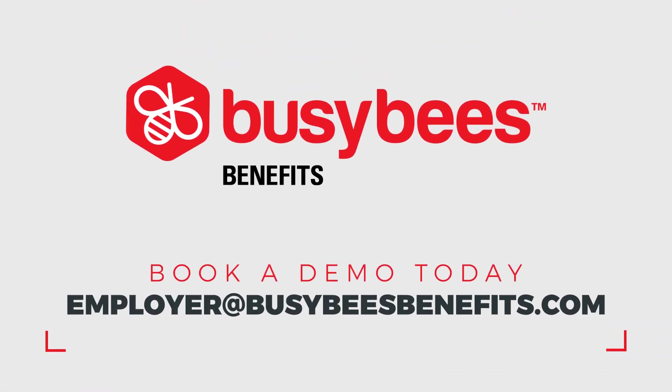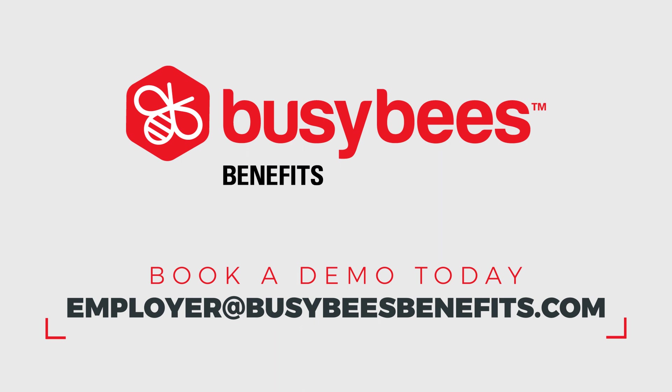Start improving your employee retention today. Book a demo or sign up for a webinar to see our platform in action.